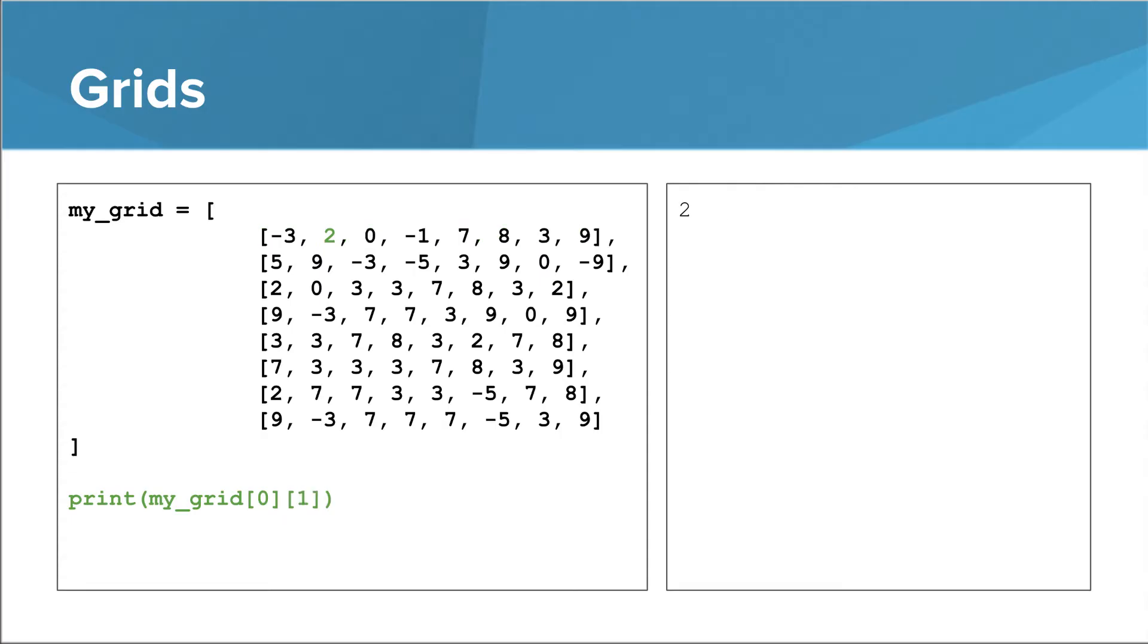We can use another set of square brackets to be even more specific. If we want to access a particular integer, we need to first specify which list it is in, and then specify where it is in that list. In this example, we are getting the list at index 0, and within that list, we are getting the integer at index 1. Here we're taking the list at index 3, and then the number at index 4 within that list.